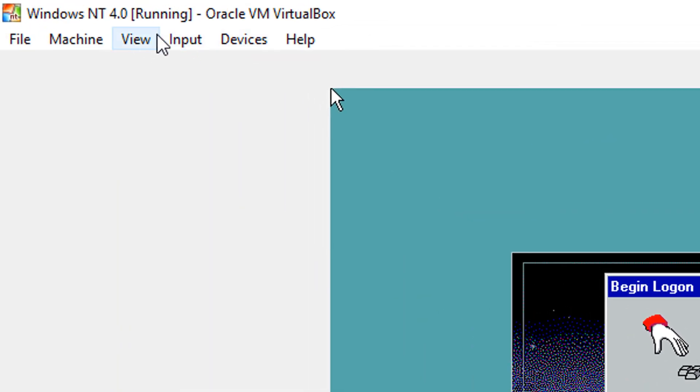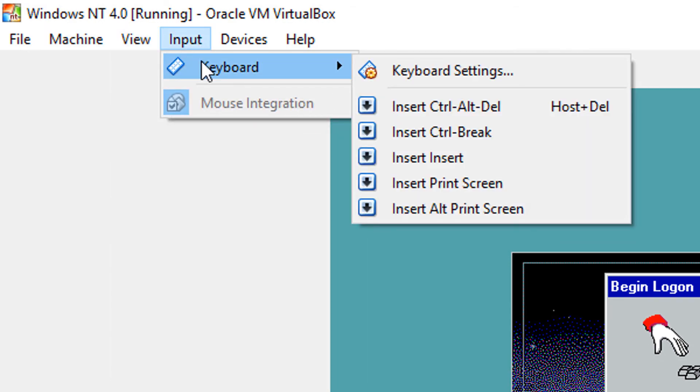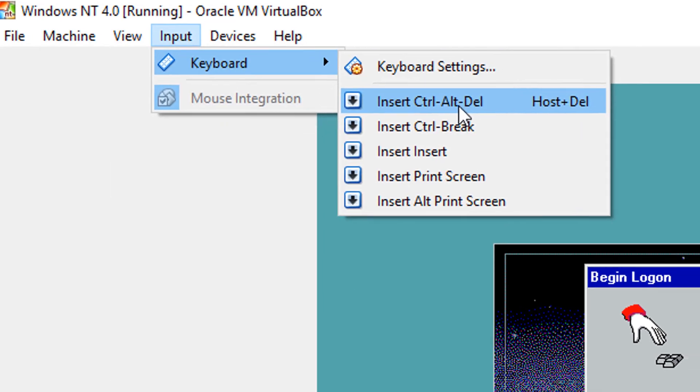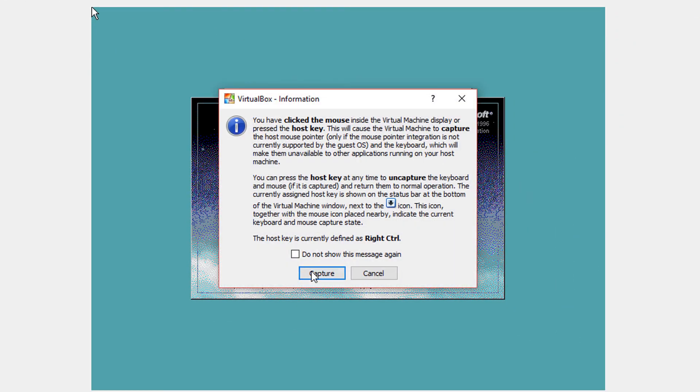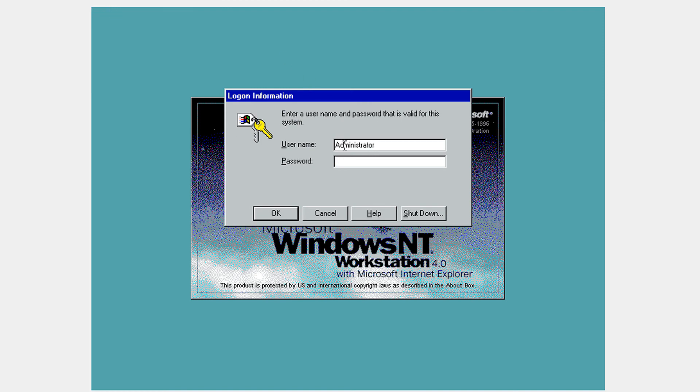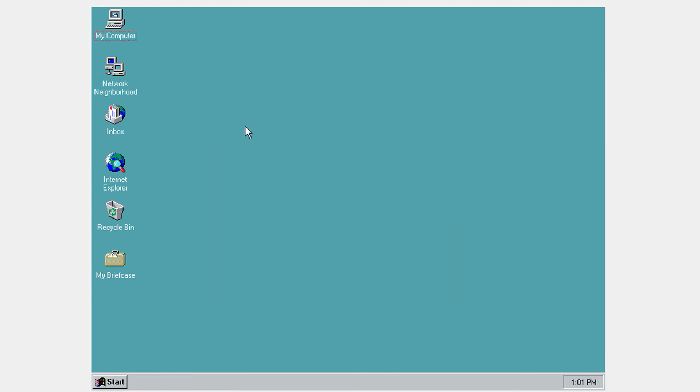Go to input and go to keyboard. And insert control alt delete. So now I'm going to go ahead and click OK because I set the password as blank. And I'm going to click close.